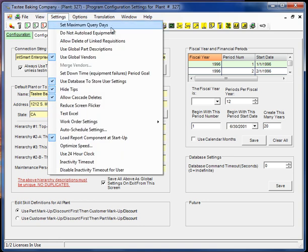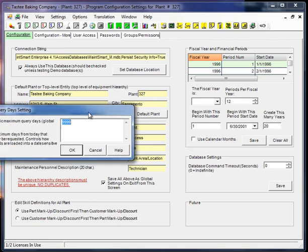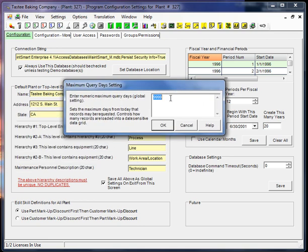Setting maximum query days. Essentially what this means is for a screen that has date sensitive data in the data grid, go back this many days when pulling data into that data grid. So right now we have it set at a very high number.